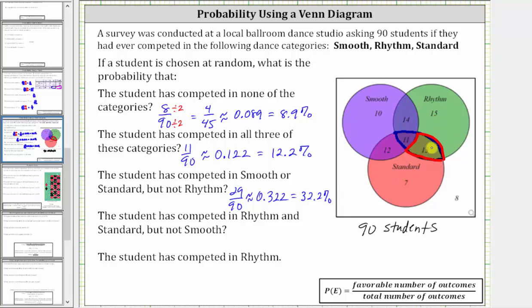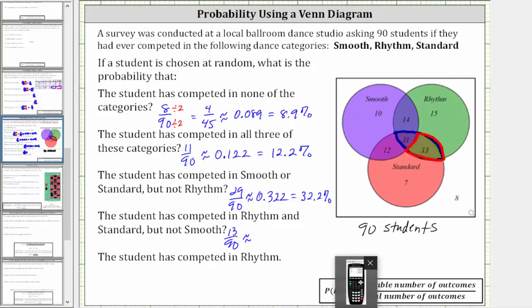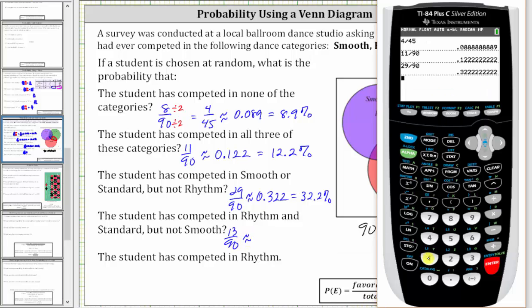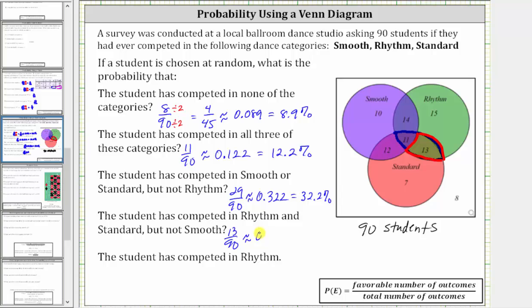Therefore there are 13 favorable outcomes out of a total of 90 outcomes. The probability is 13/90, which converting to a decimal is approximately 0.144, which gives us 14.4%.